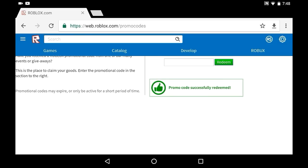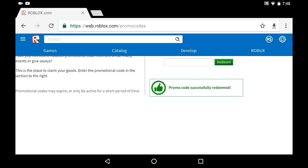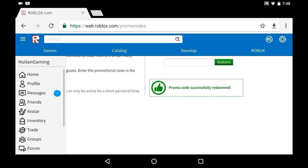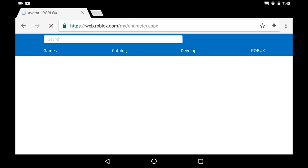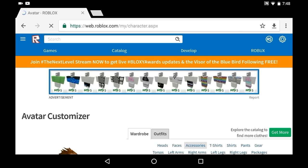Yes! Promo code successfully redeemed for 700 robux. Okay, now we're gonna go to our avatar and put it on.